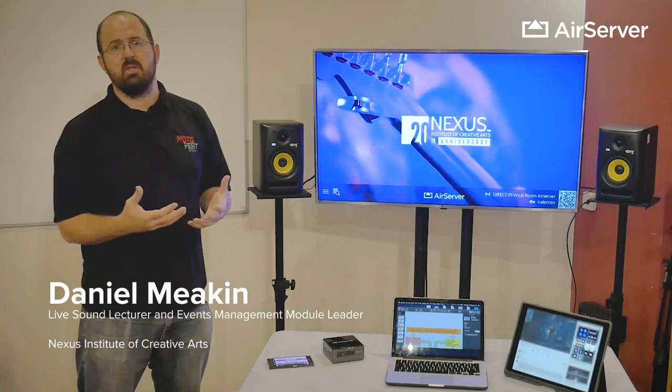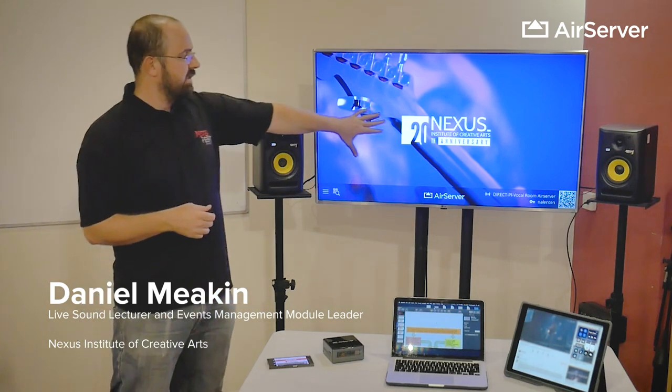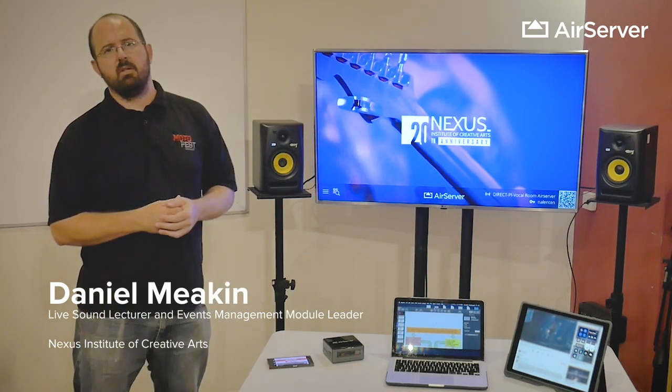This is Daniel Meakin. I'm the Lifesound Tutor and Technical Services Manager here at Nexus Institute of Creative Arts in Coventry in the UK.